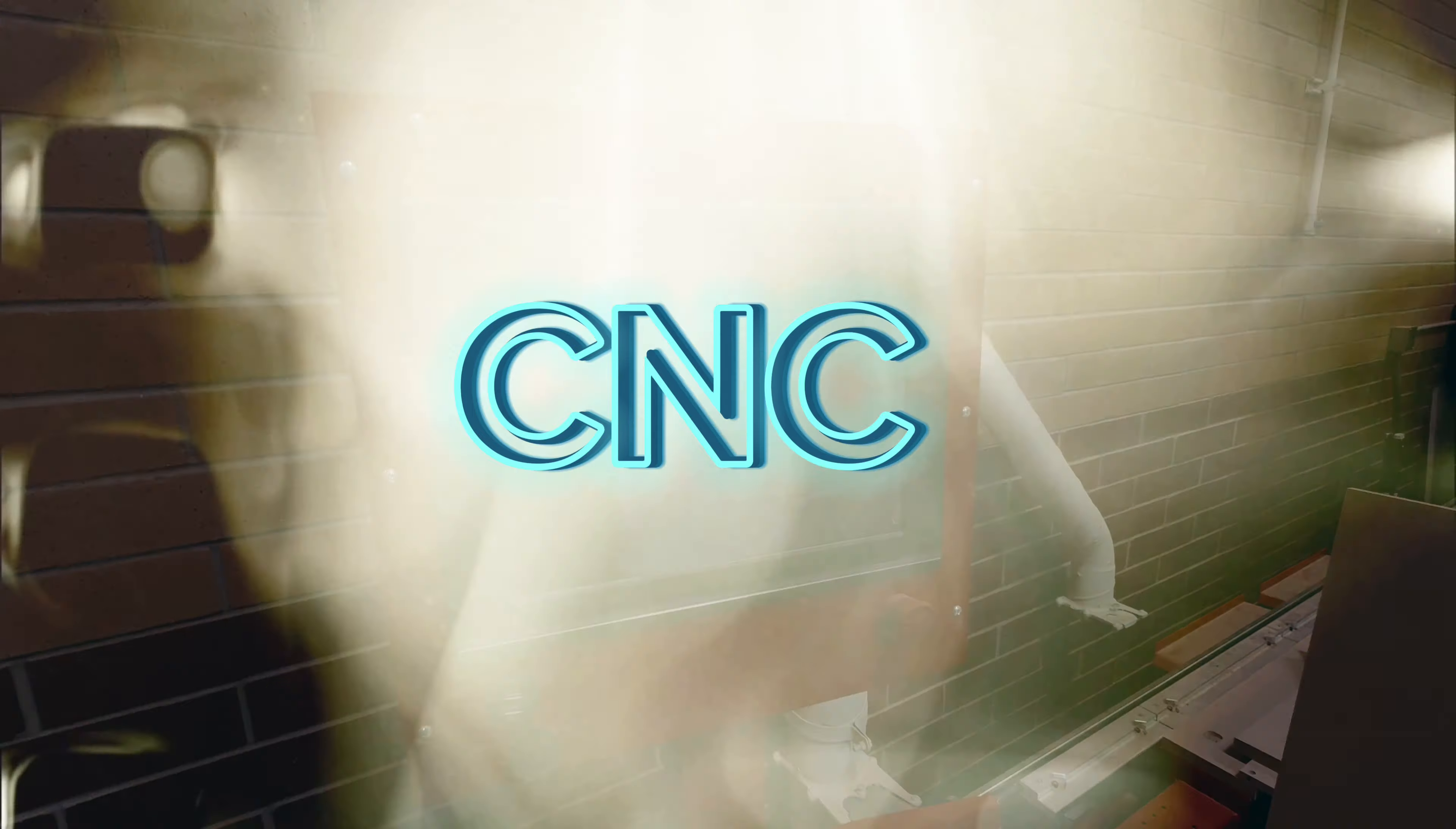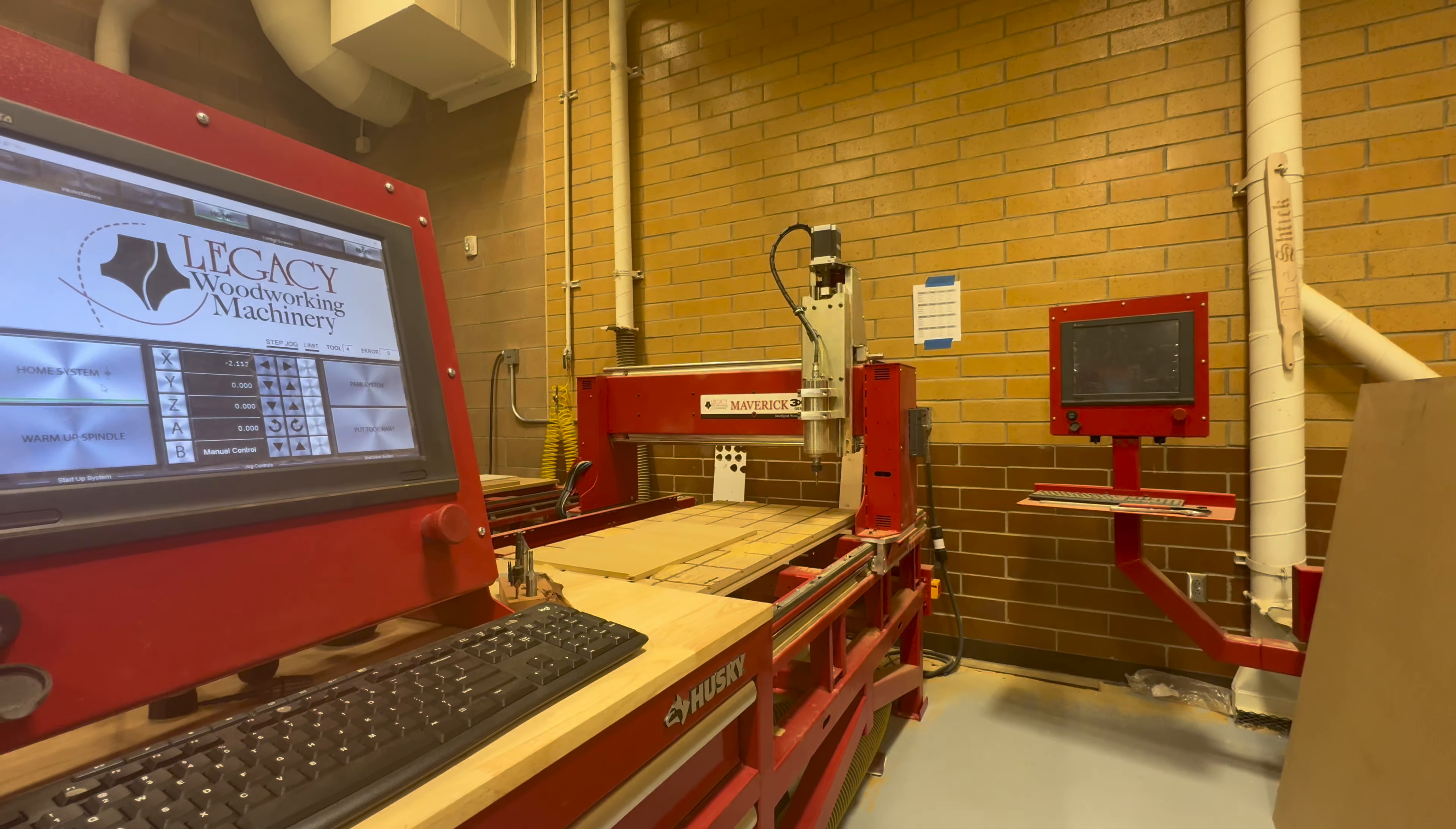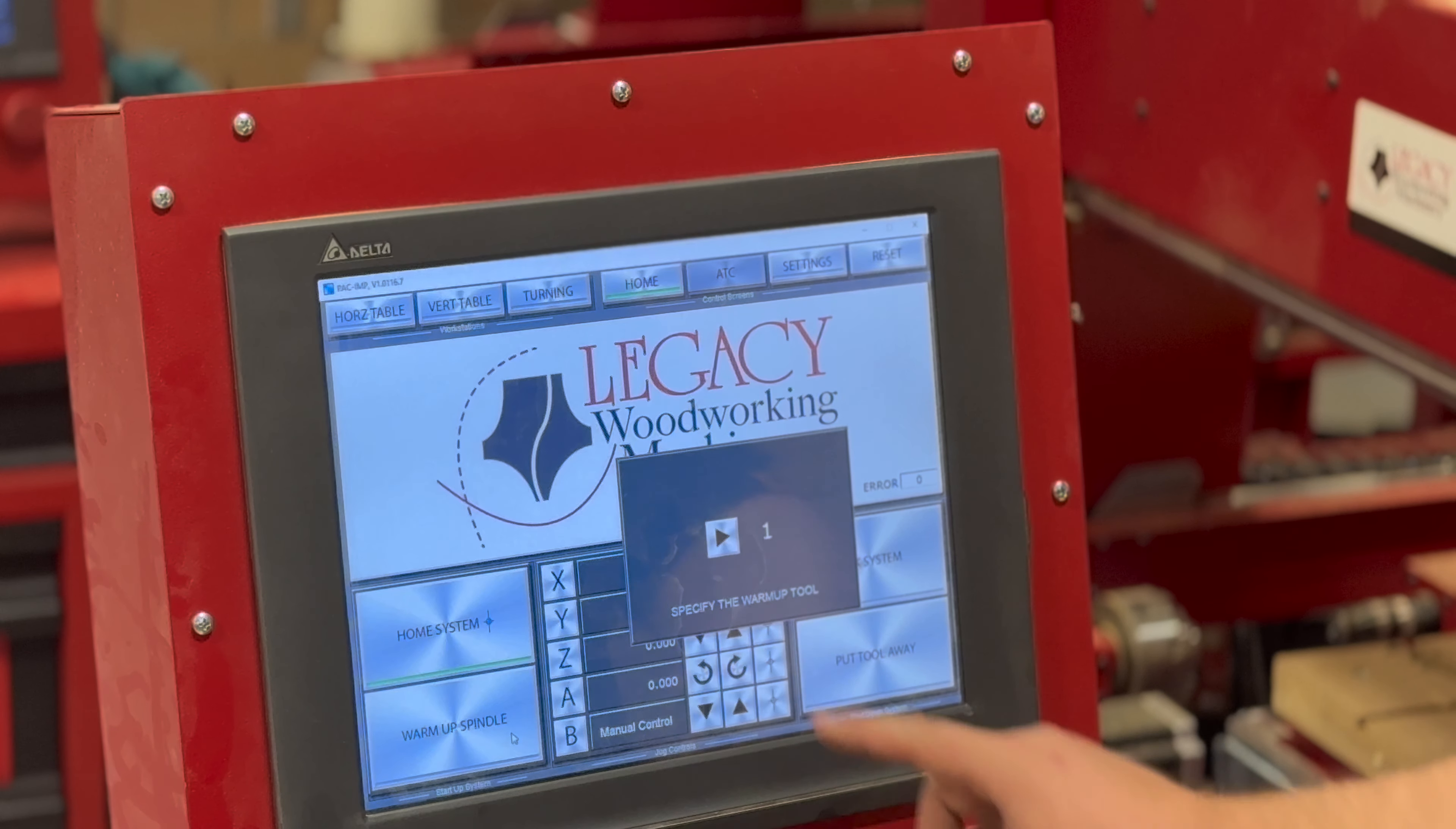To start the CNC, first flip the on switch, then hit the home system button. Don't worry, this is going to take a while as it's got to come all the way left, forward, and up. Then we're going to push warm up spindle.